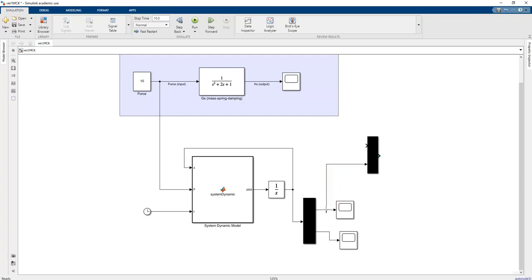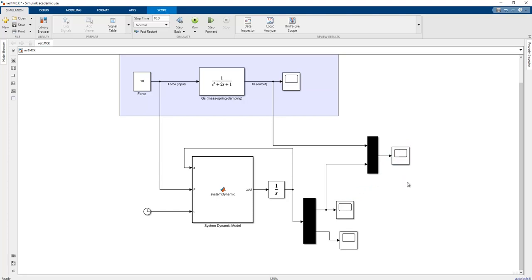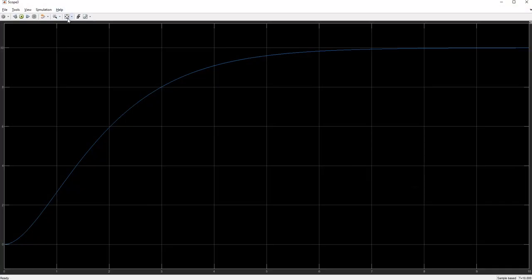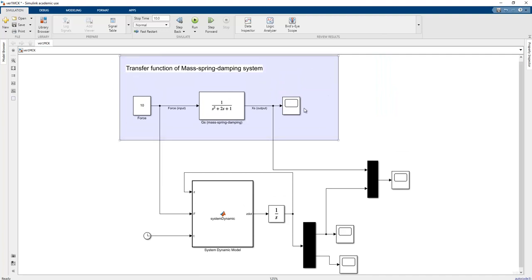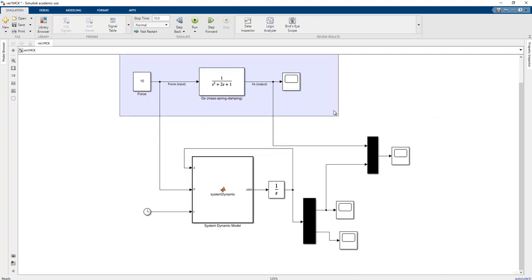The position can be collected using a Mux block. The Mux block combines both the position signals from the transfer function model and the state space model into one combined signal, which is then displayed together in the scope for comparison.